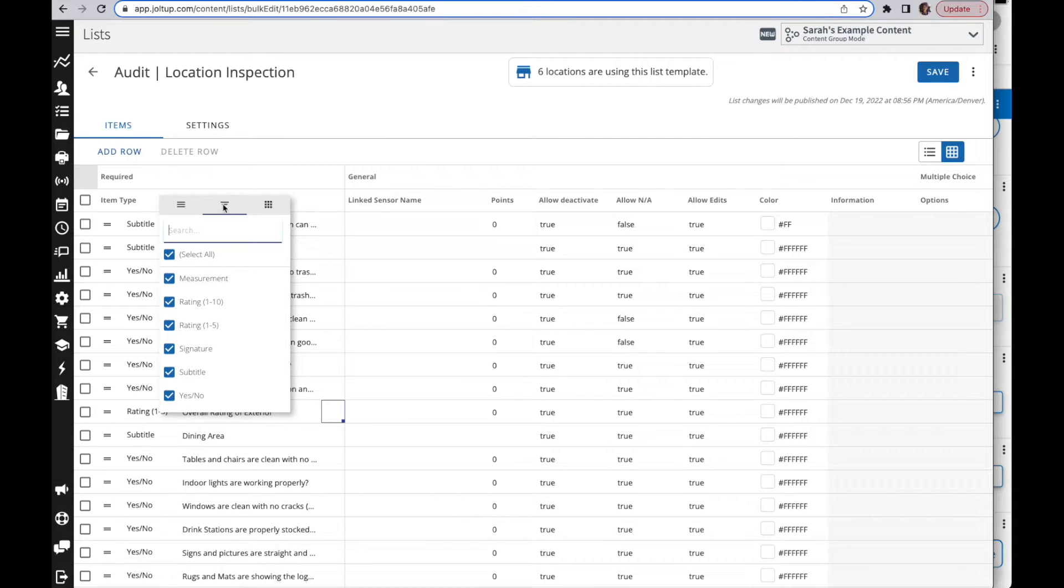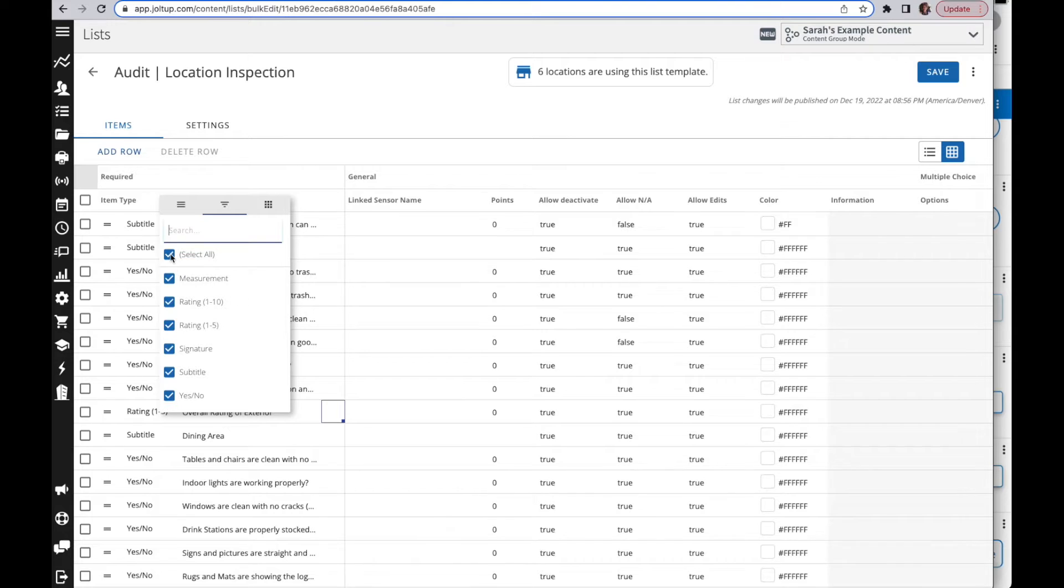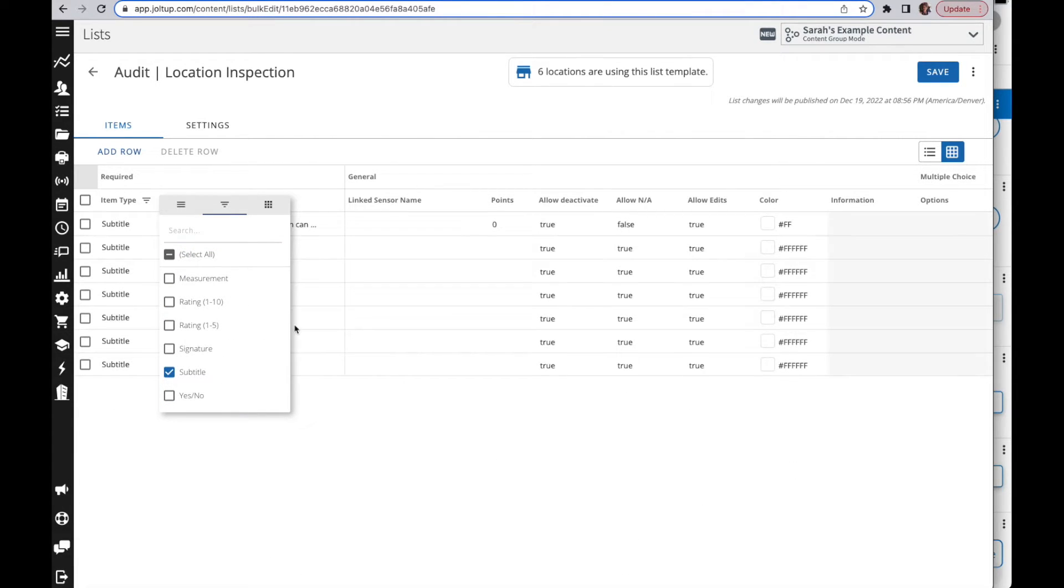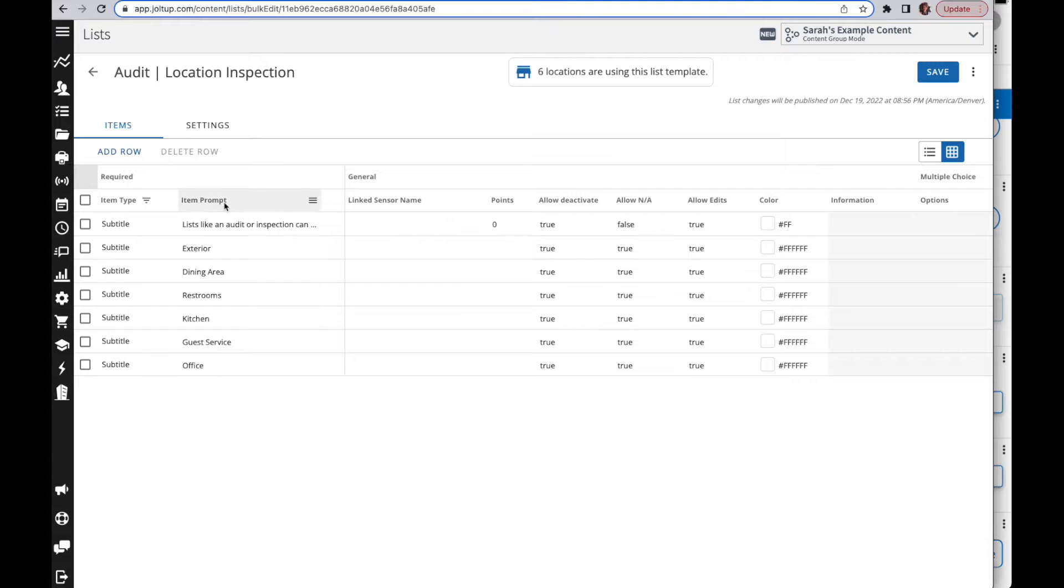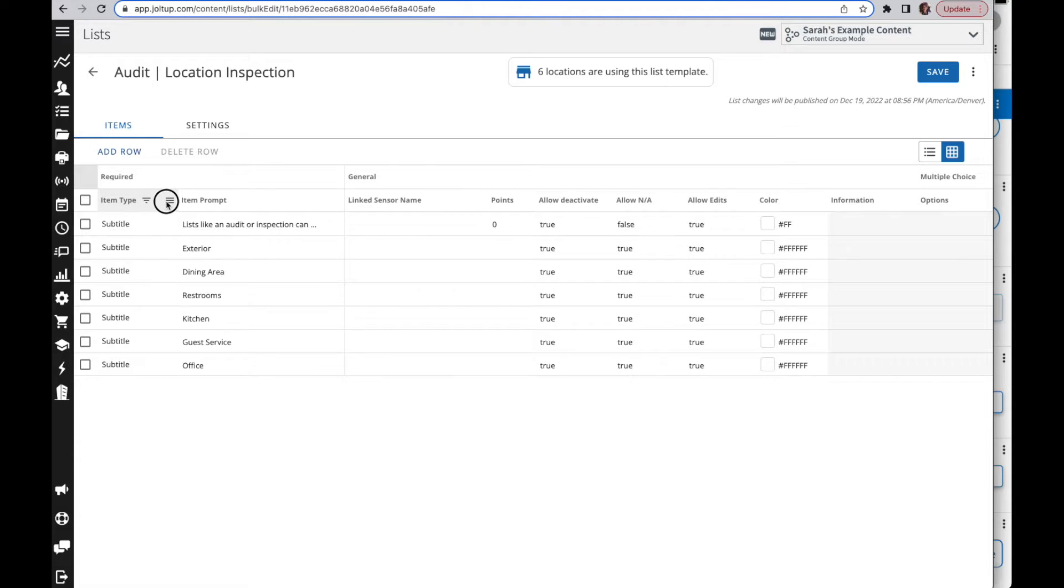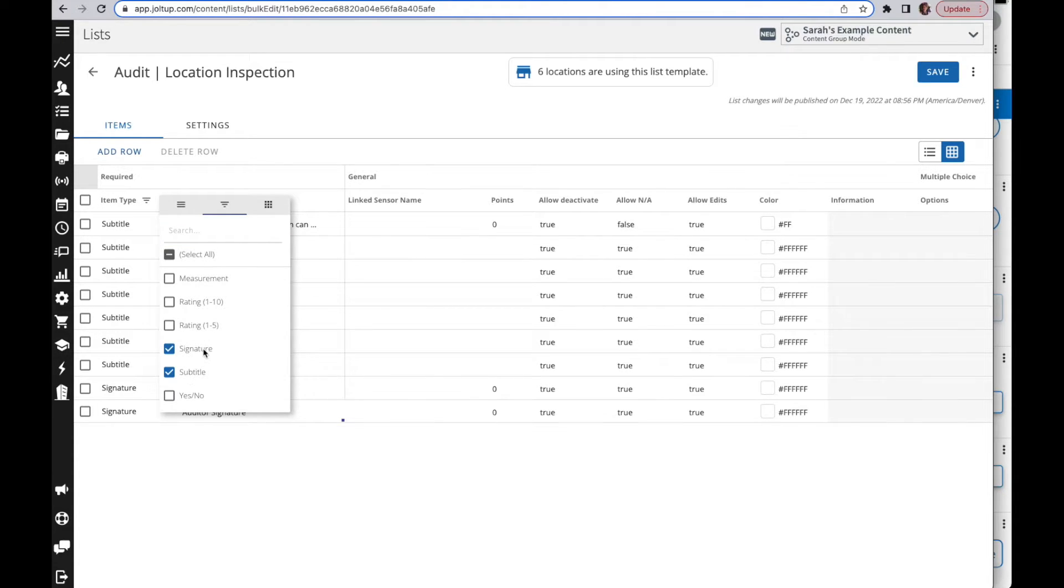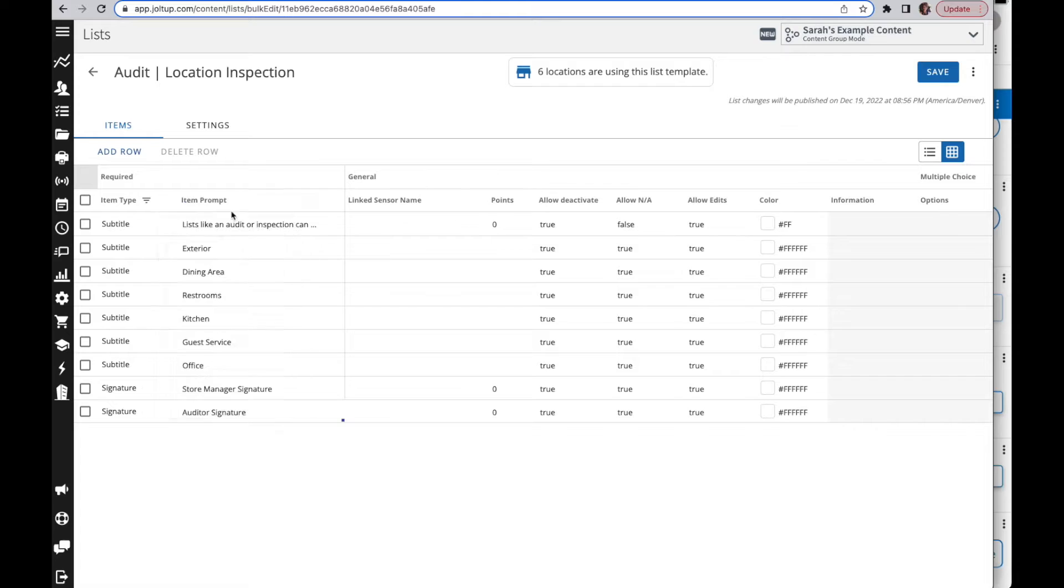If you want to look at just your subtitles for example, so I can deselect all, select my subtitles, and then now I'm looking at all of my subtitles and I'm not looking at any other items. Or if I wanted to look at my signature items, whatever you need to, you can filter from here which is very nice.